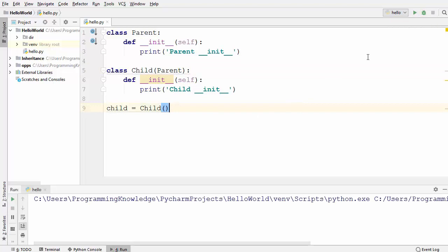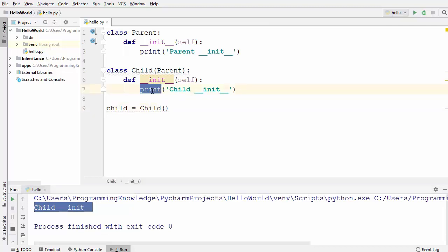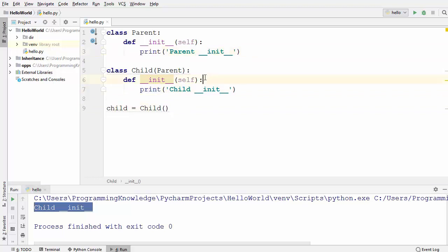So I'm going to run this code and it prints 'child init'. That means the statement under the child class init method is executed and the parent init method is not executed.